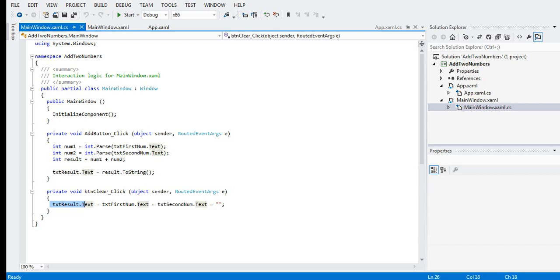For the Clear button, we set the text of the result text box, first number text box, and second number text box all equal to an empty string. Don't worry, I will put a link in the video description where you can download the complete source code of this tutorial for free on my two websites.